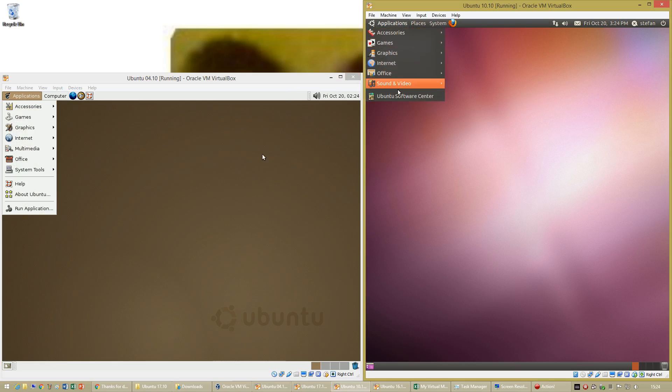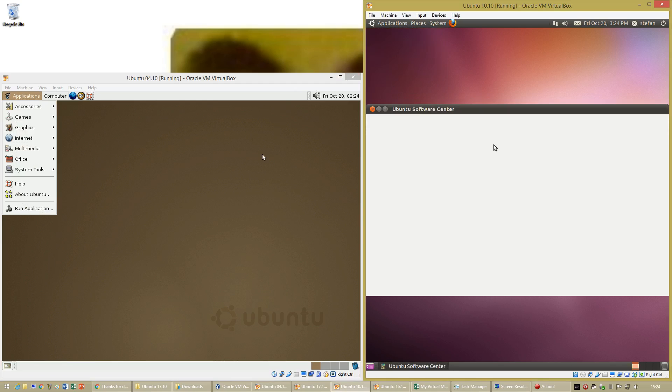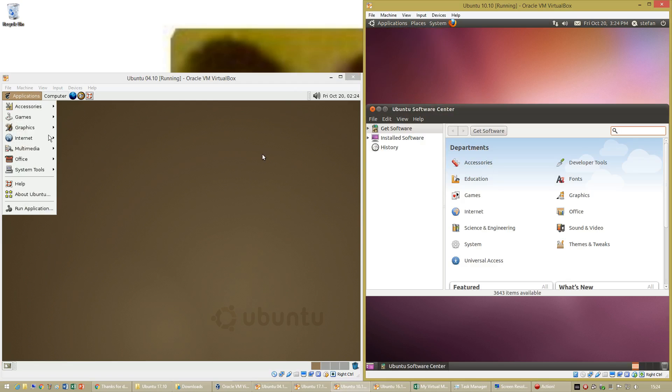Ubuntu 10.10 has a software center which Ubuntu 4.10 does not.